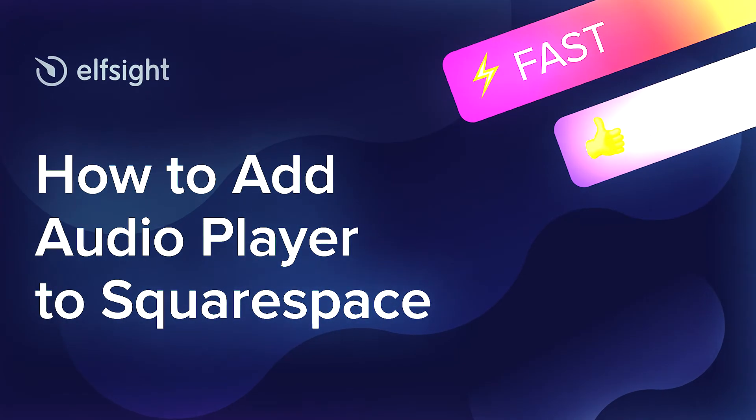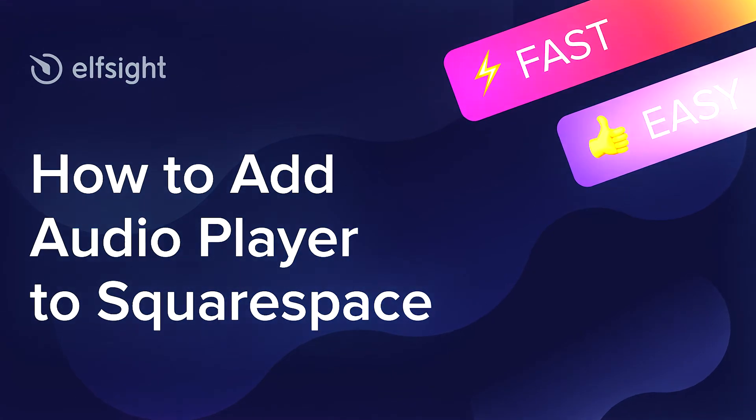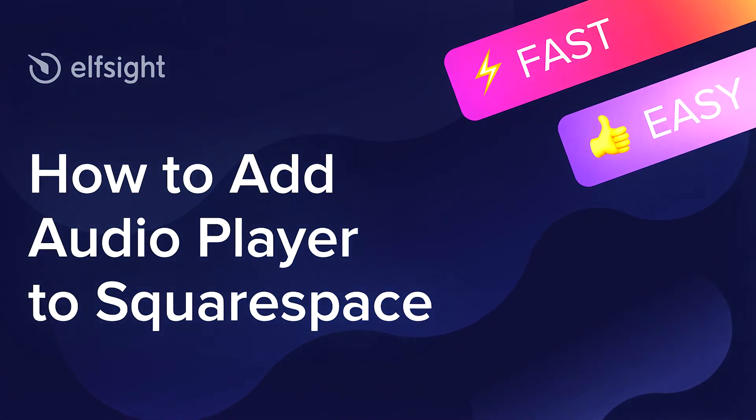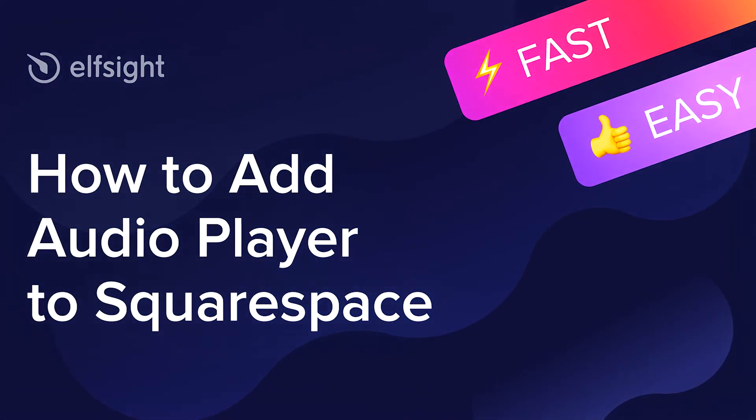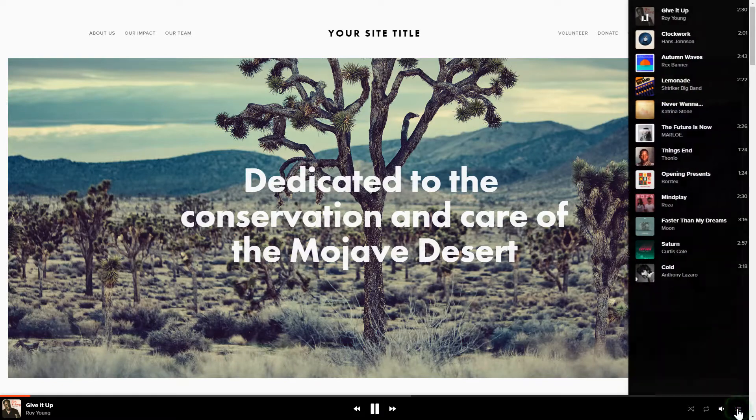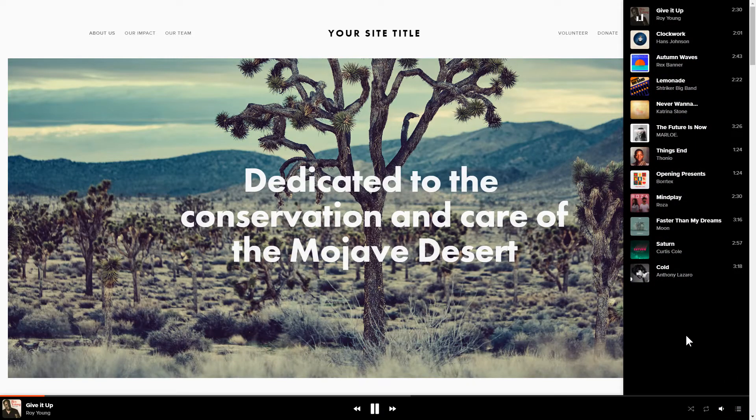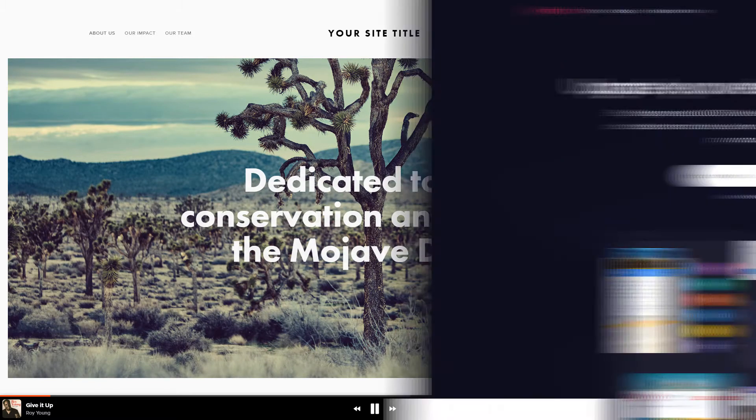Hello everybody, this is Maggie from Elfsight. In this guide, I'm going to show you how to add Audio Player to your website. It's only going to take 2 minutes and you don't need any specific skills to do it.